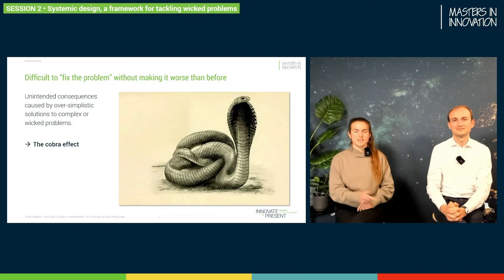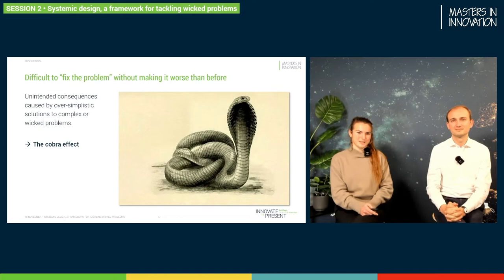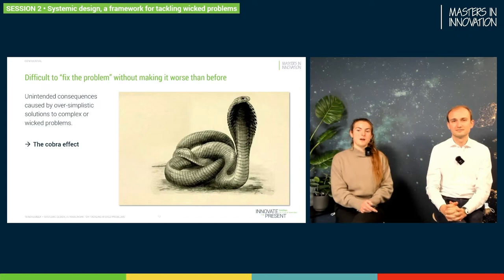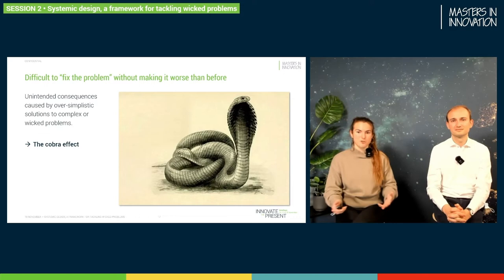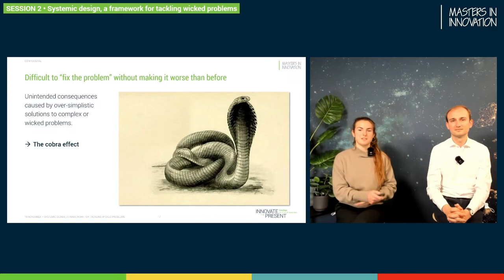After a while, people of course started to abuse this rule and were actually breeding more cobras and keeping them at home. In the end, when the king became suspicious about all the euros he was giving out, he stopped giving the incentive. And in the end, everyone released the cobras they had been keeping at home, so there were more cobras than at the beginning. It got the inverse effect.